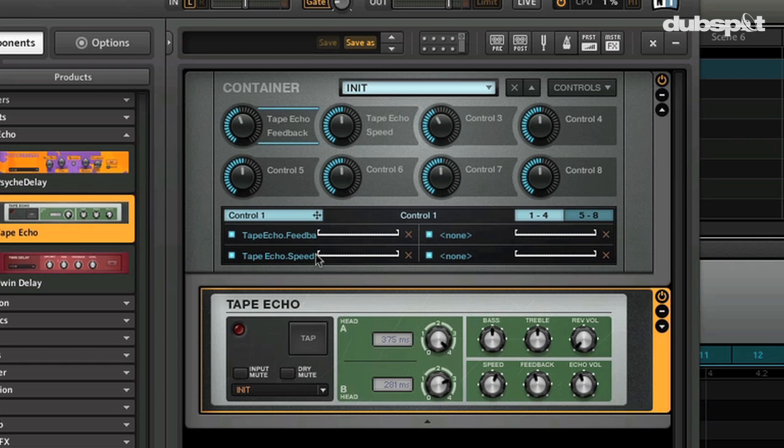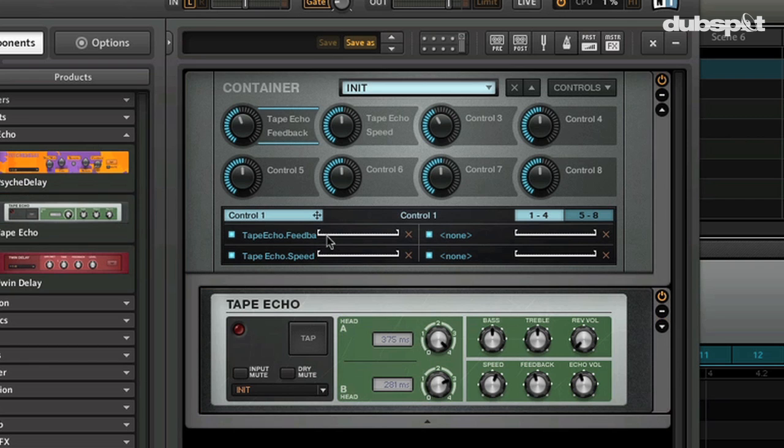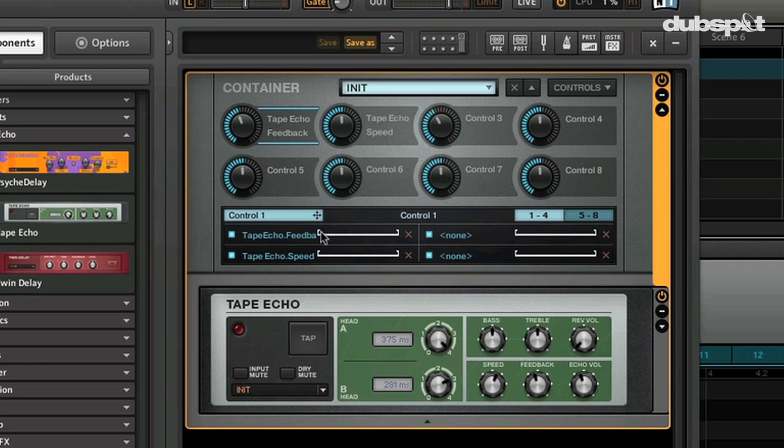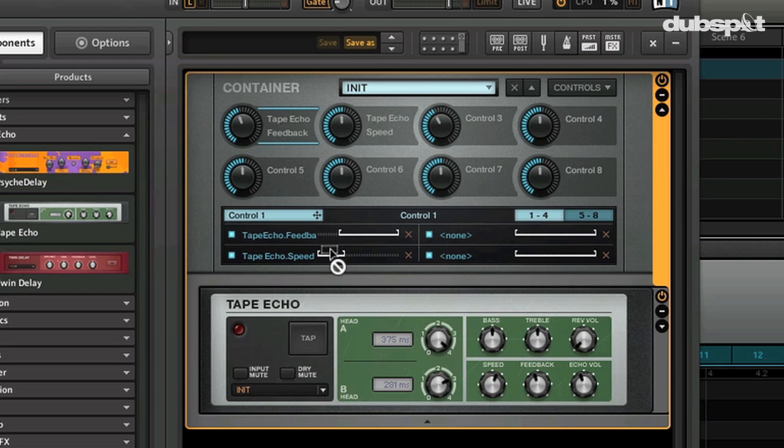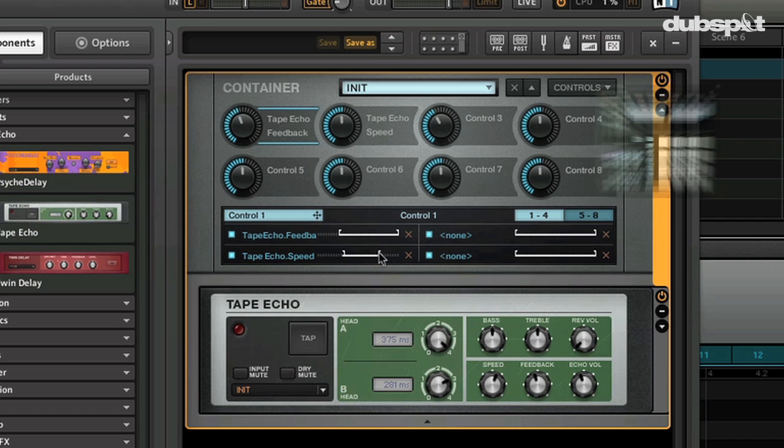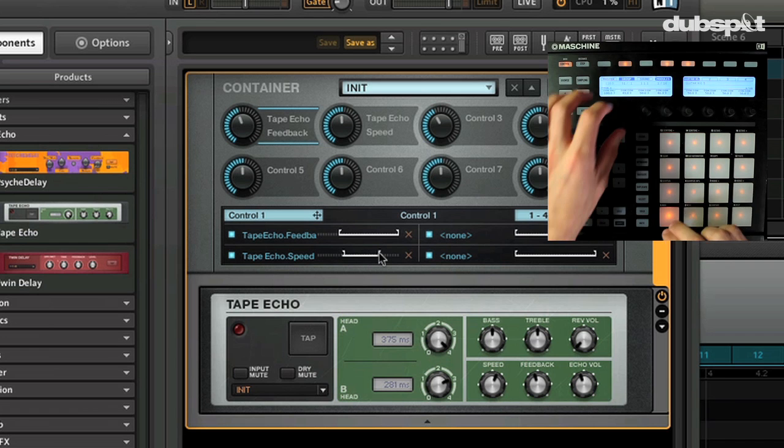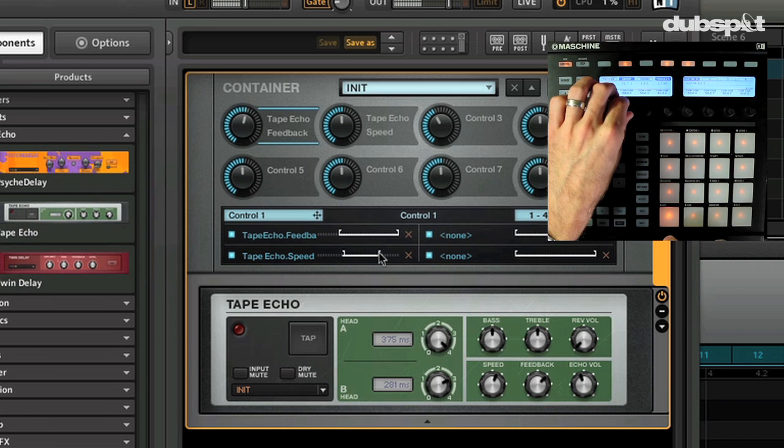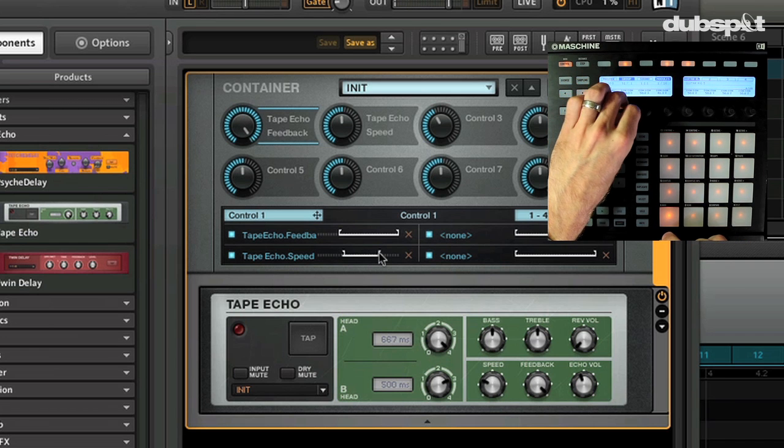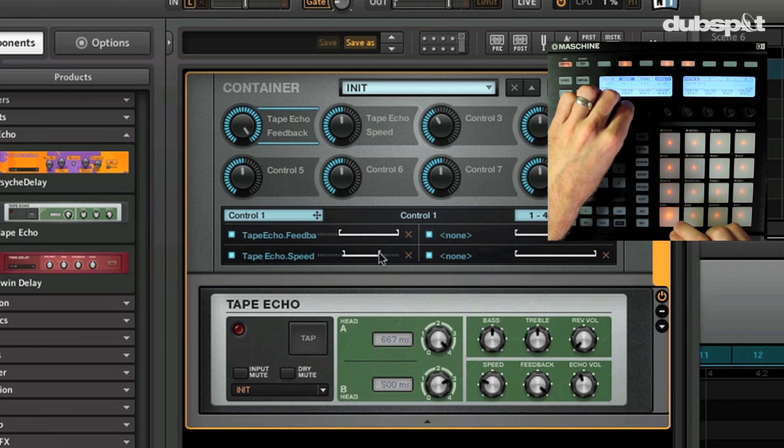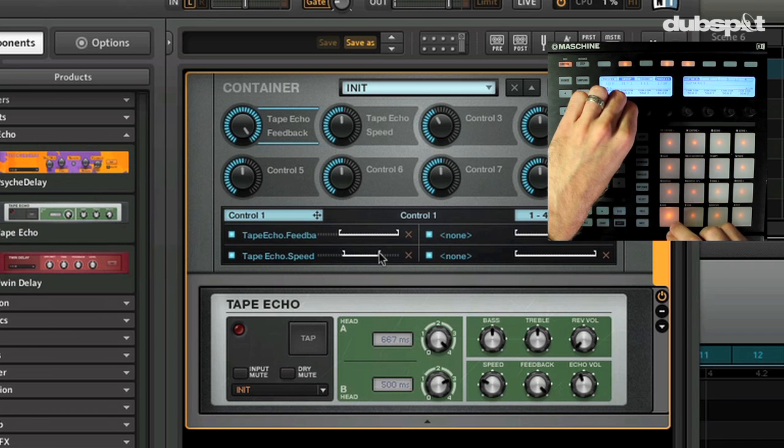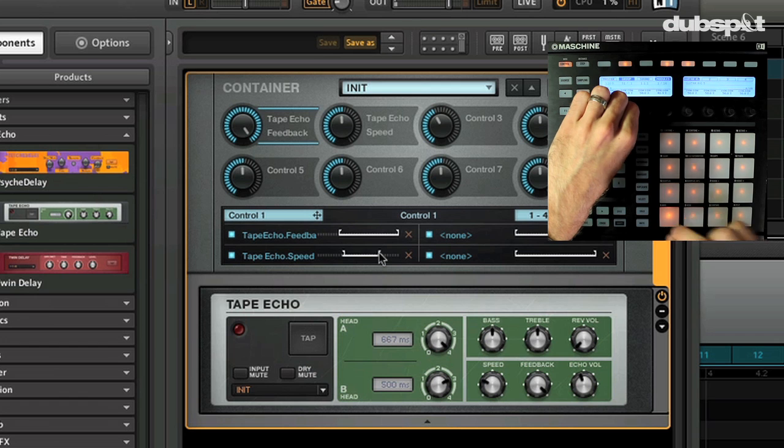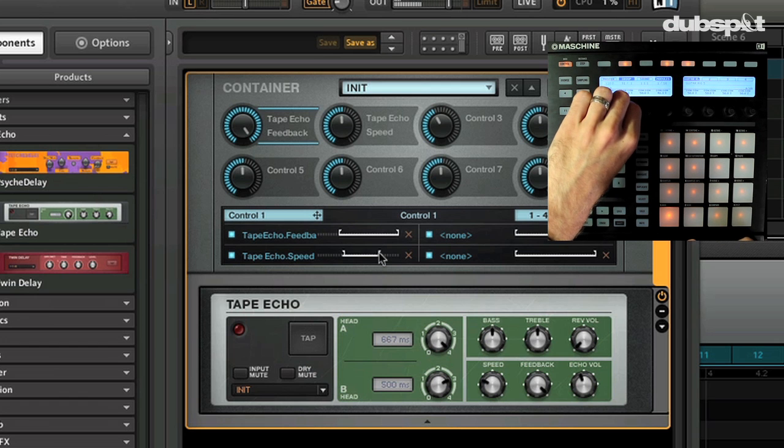We can actually have the speed adjusted in a couple different ways. We can give it a range, so only this amount of feedback, and let's have the speed go in an inverse direction actually. So now when I turn the one knob, turn the feedback up, but it's also going to slow down the speed.